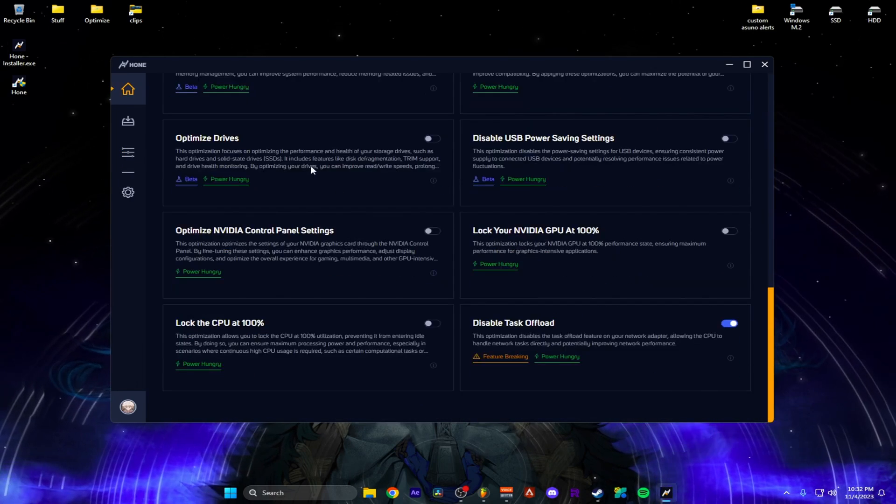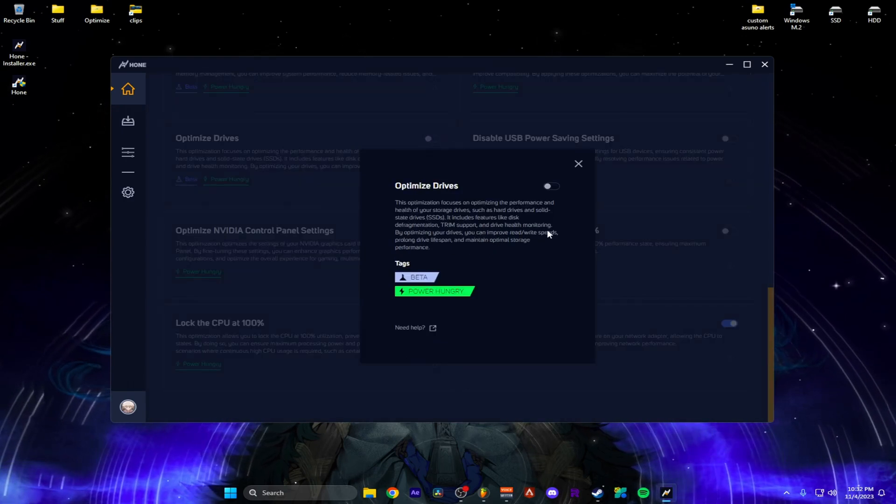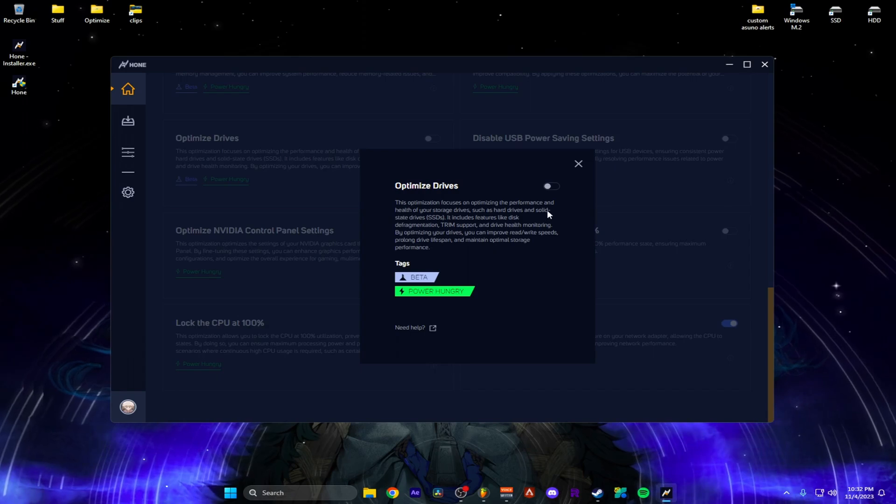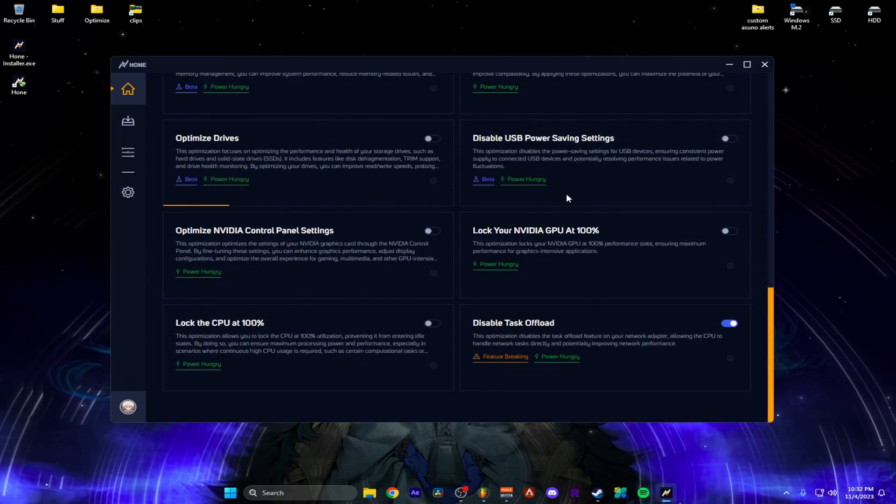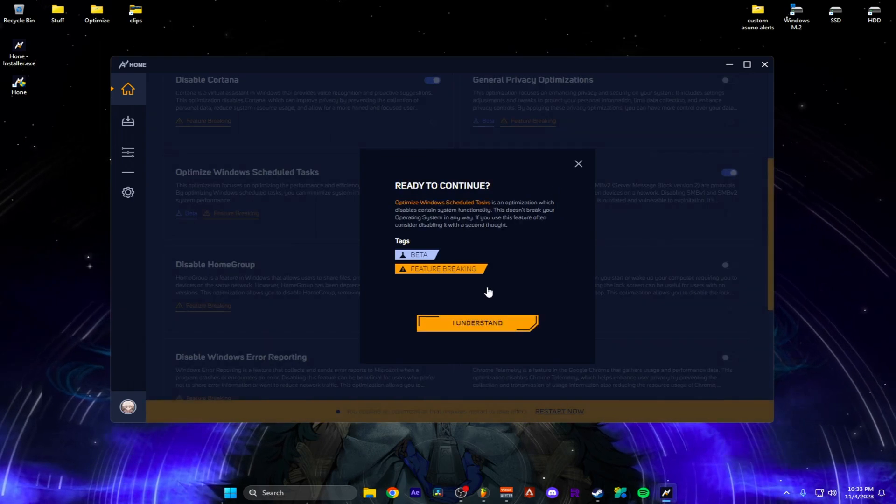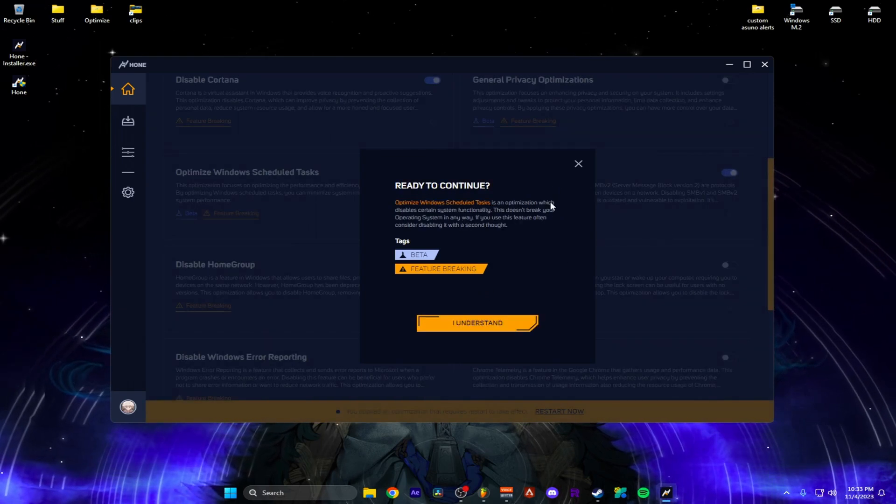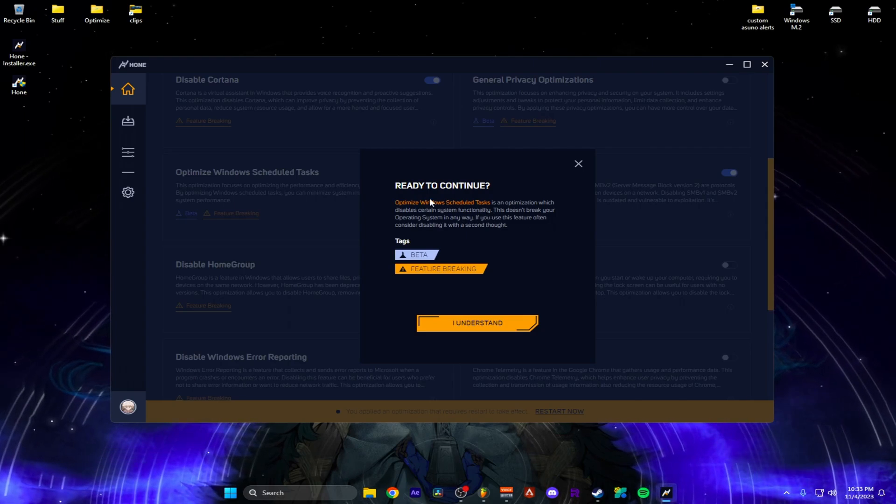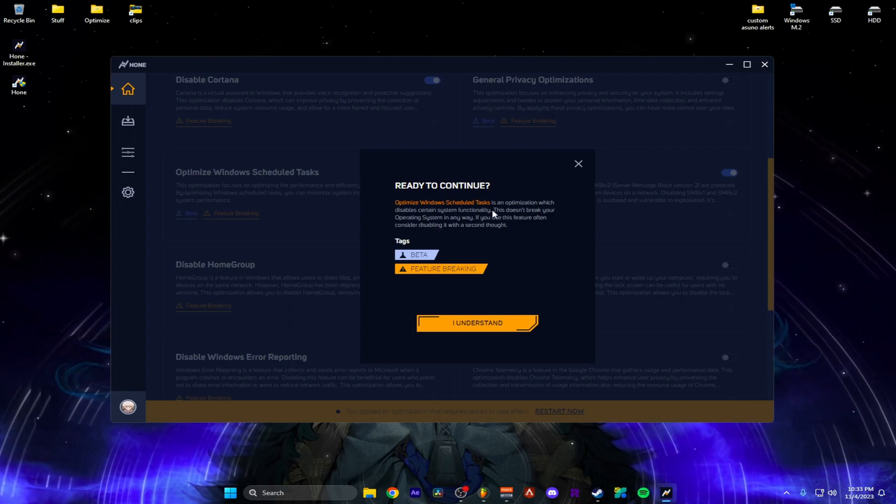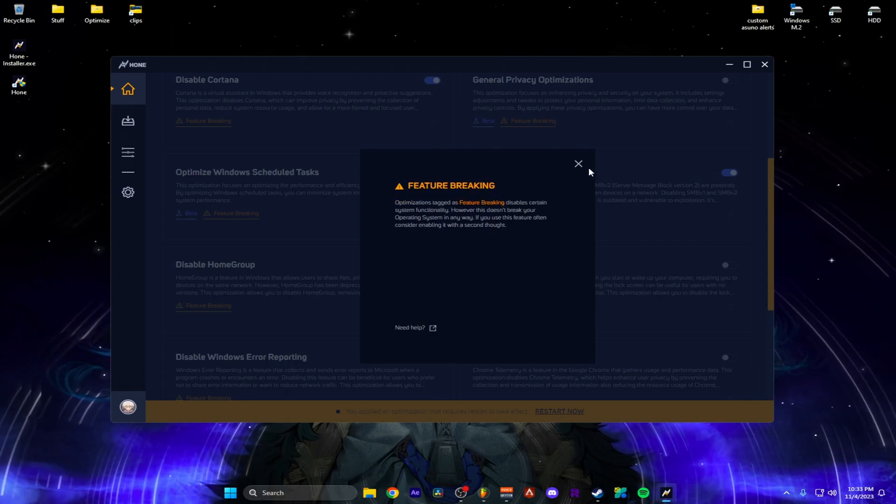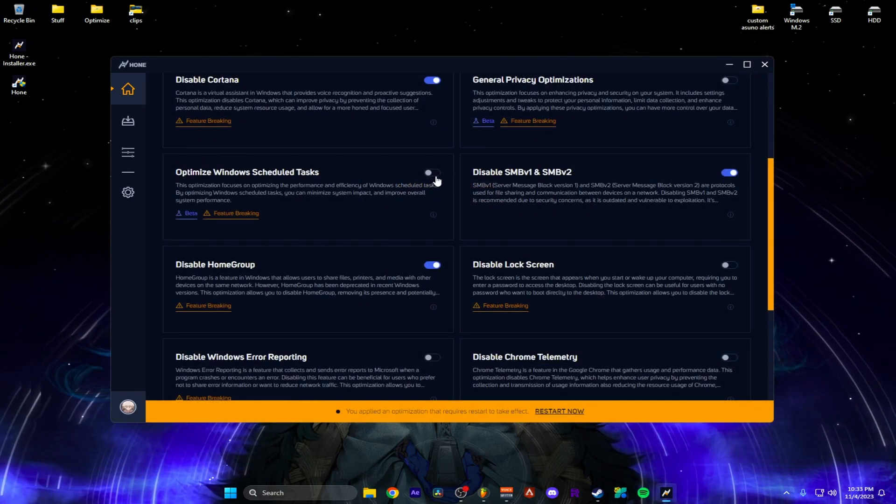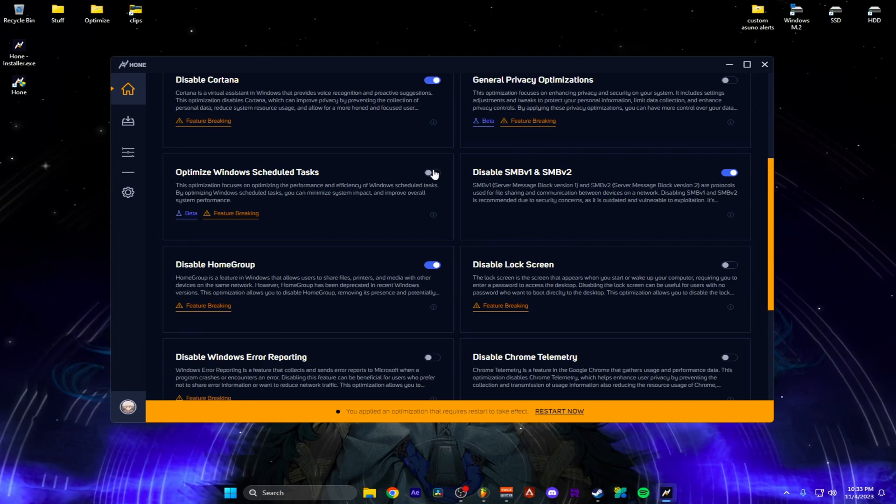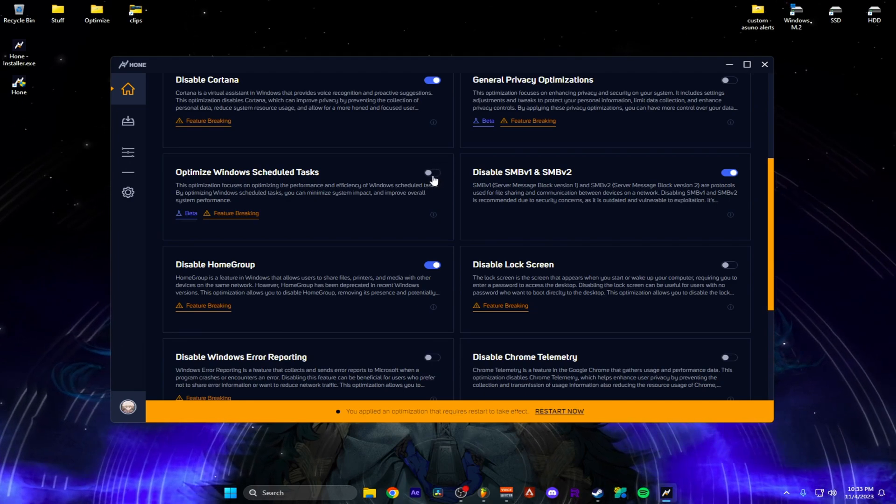Hard drives. We improve and prolong drive lifespan. Maintain optimal performance. That sounds nice. I'm doing that. I'm going to do this one. It says this option is in which disables certain system functional buildings because we're disabling this. And it says this doesn't break your operating system in any way. If you use this feature, consider looking at keeping that unchecked. I don't even know what this is, and I don't use it. So I'm checking it.